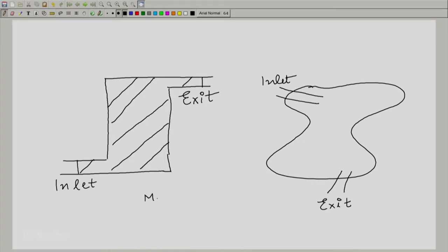As a result, one would write M as a function of time, E as a function of time, H as a function of time, and so on. Apart from this, what one assumes is that one can have very well-defined properties at the inlet and exit. This means we assume some kind of local equilibrium at the inlet and exit, and we know very well what the properties of the fluid are at the inlet and at the exit.